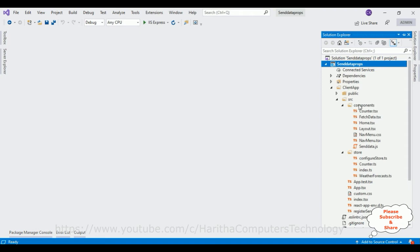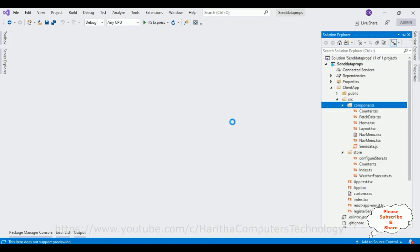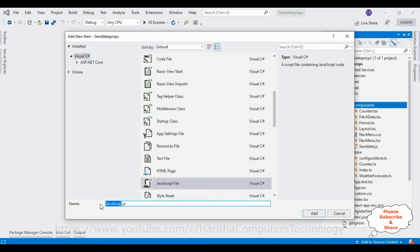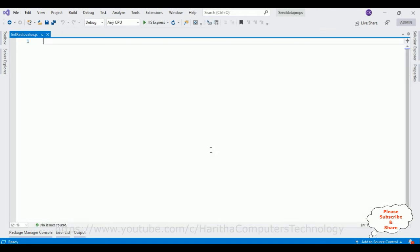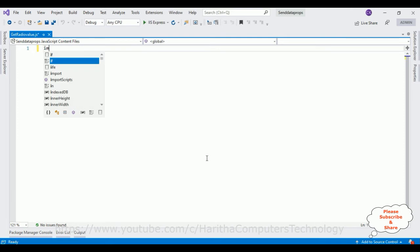Let's add one new component called JavaScript file. I am selecting the file name is radio value, get radio value, get radio value. Add, and here we got our component.